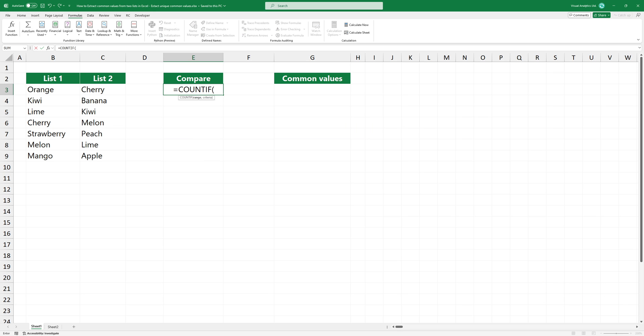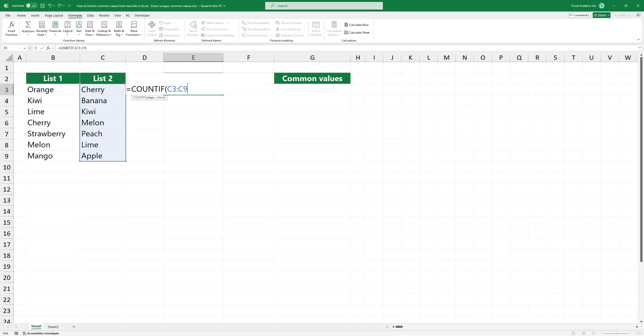Type COUNTIF and add the first argument. Our range is list 2, which is range C3, C9. And our criteria will be each value in list 1, which is range B3, B9.